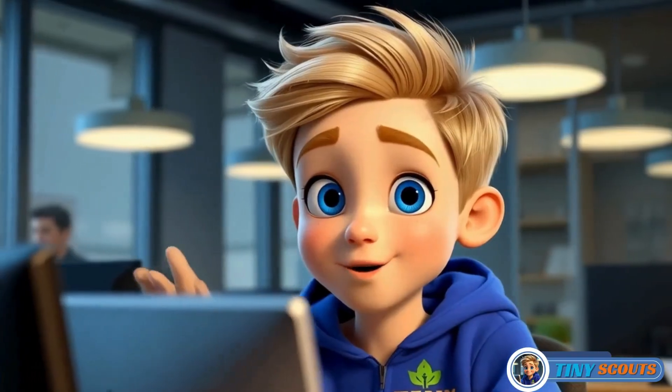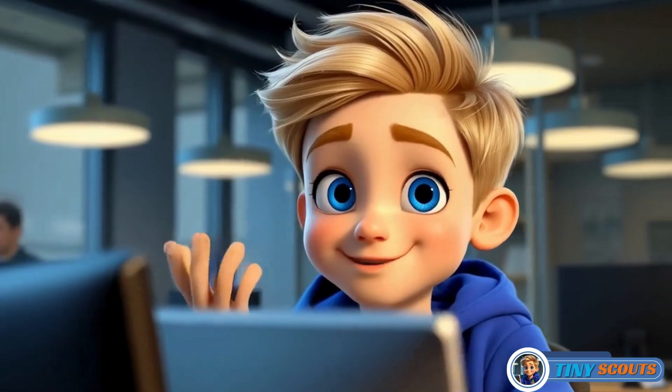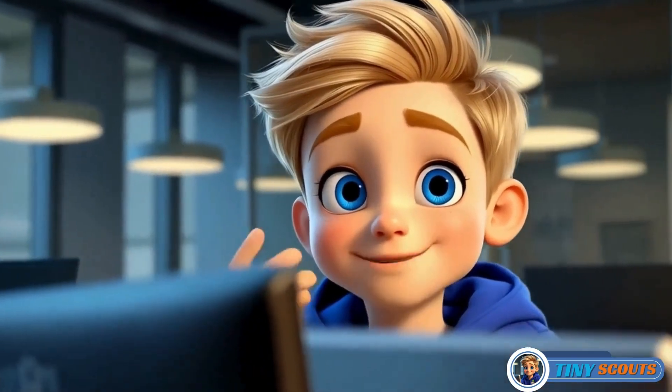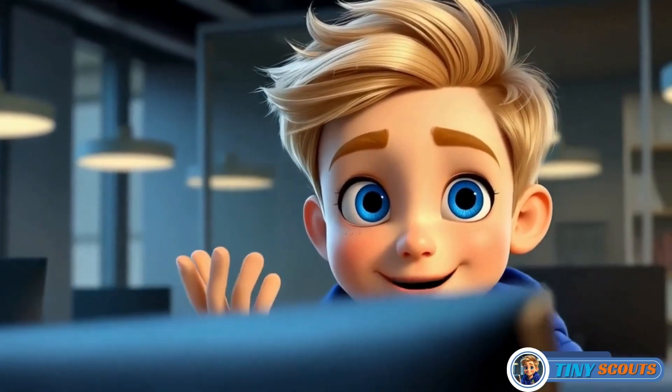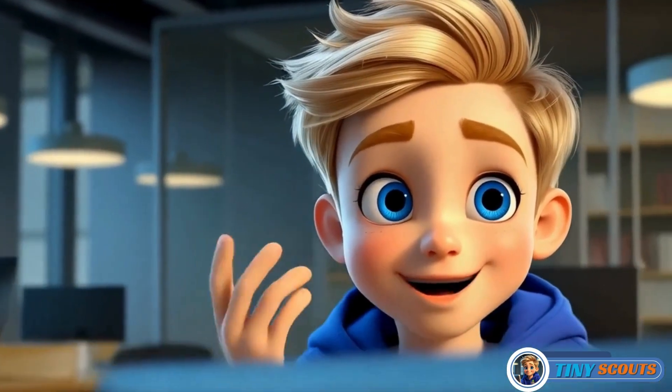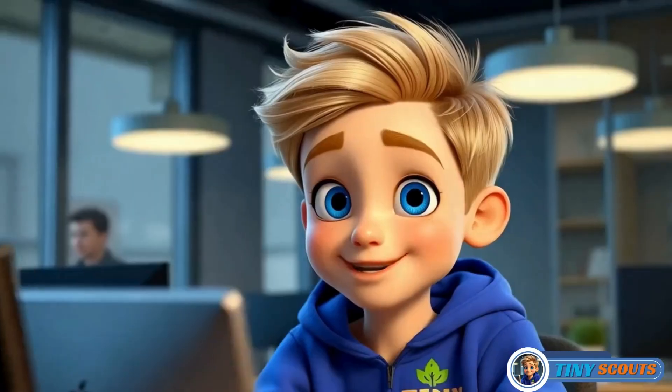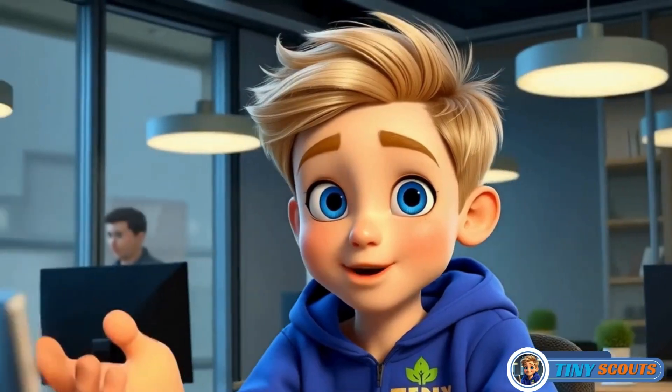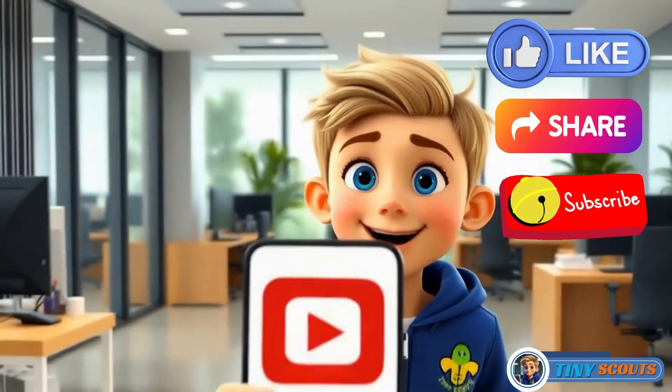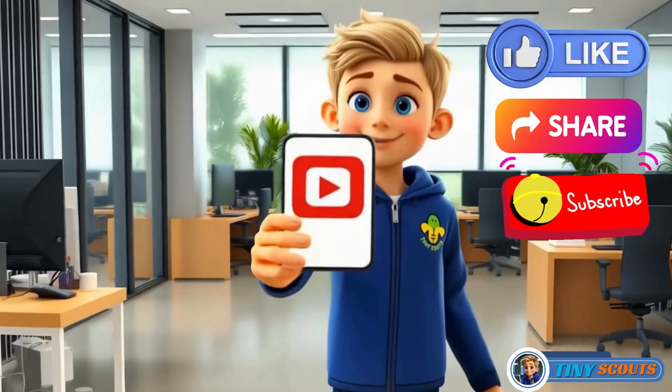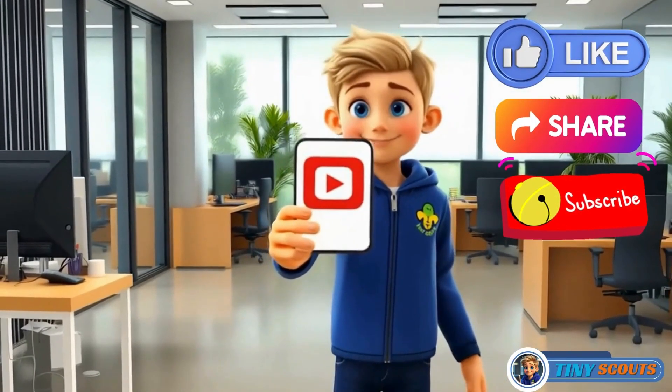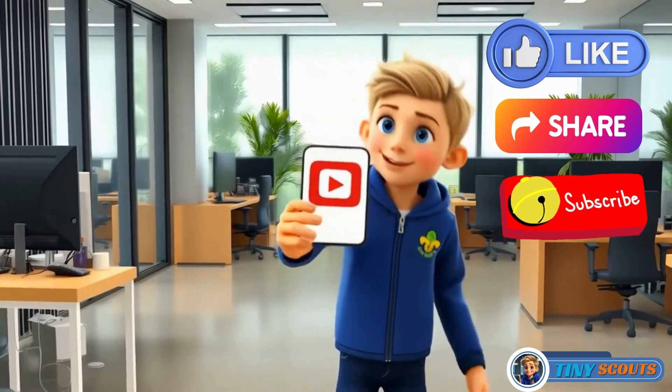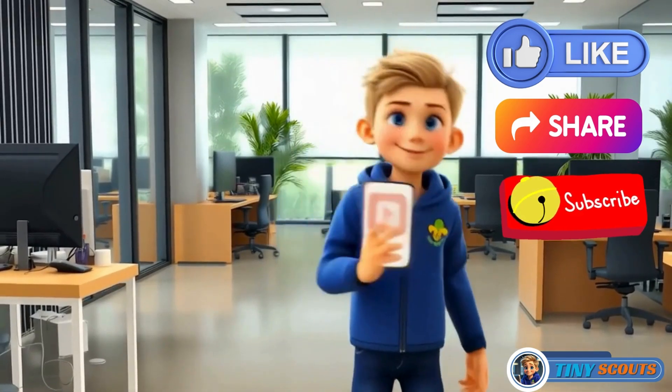Before we dive in, if you're new here, consider subscribing to the channel so you won't miss any of my upcoming videos on animation making. If you find this video helpful, please give it a thumbs up and feel free to share it with your friends.